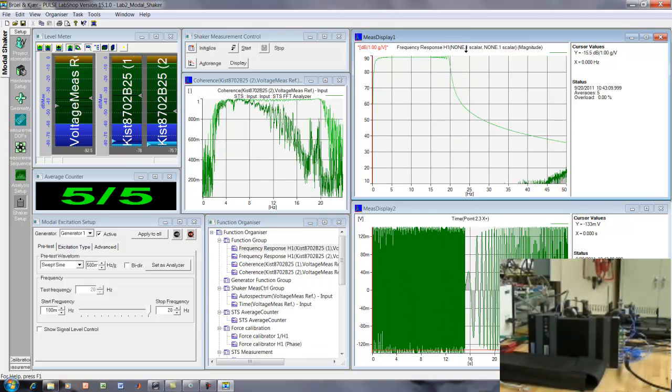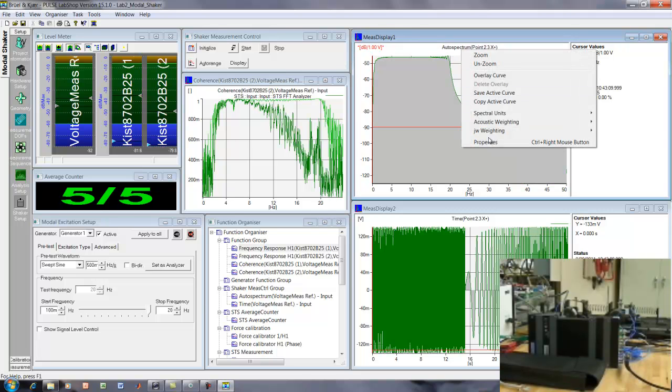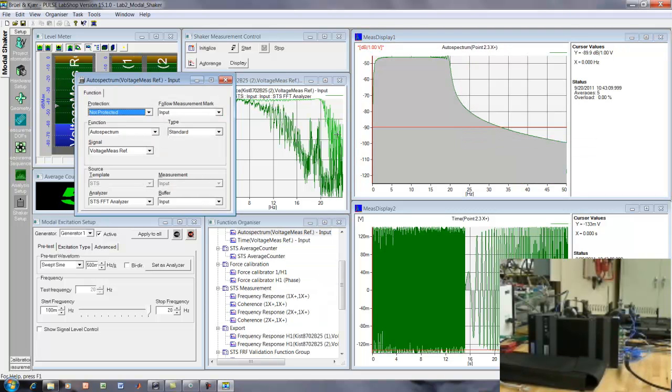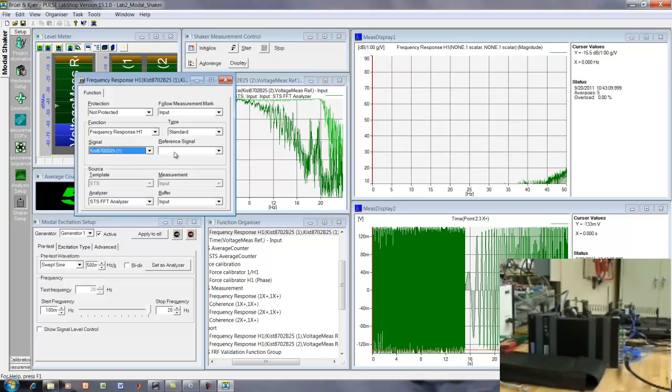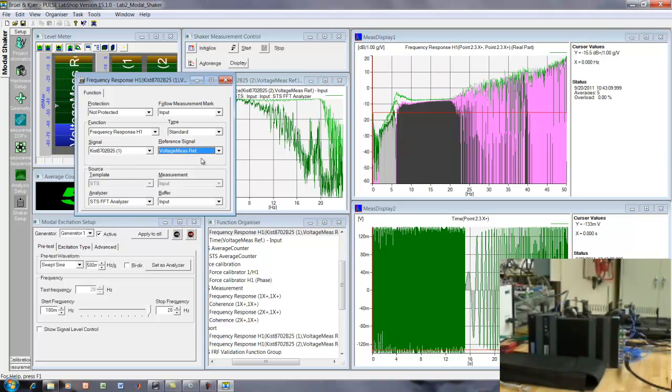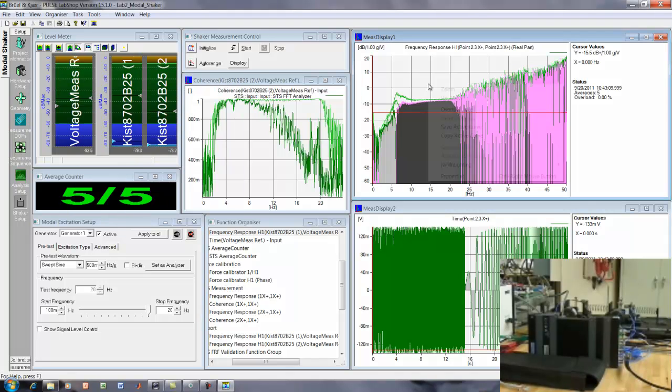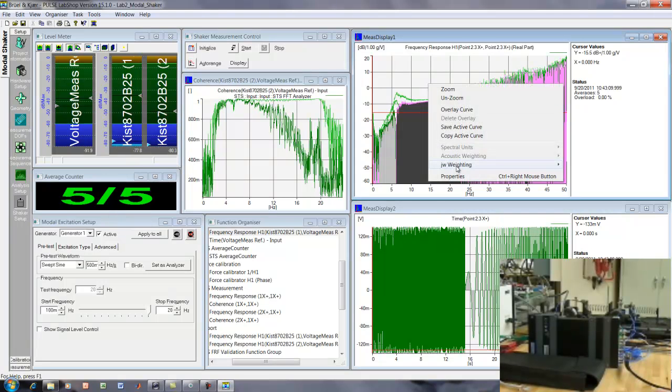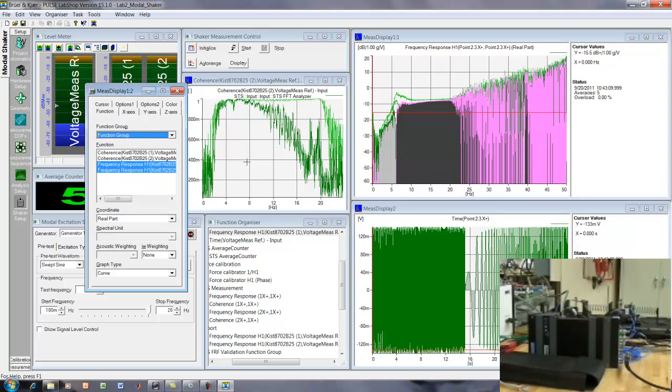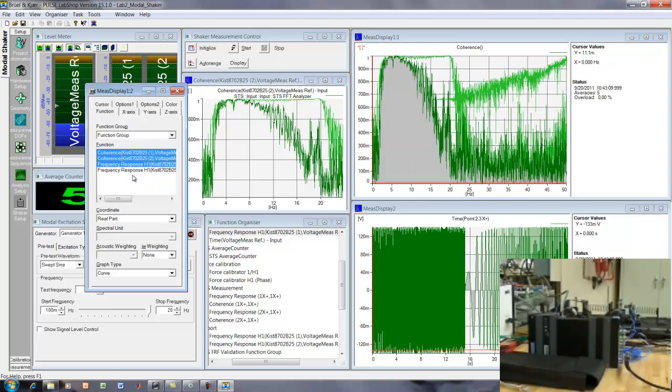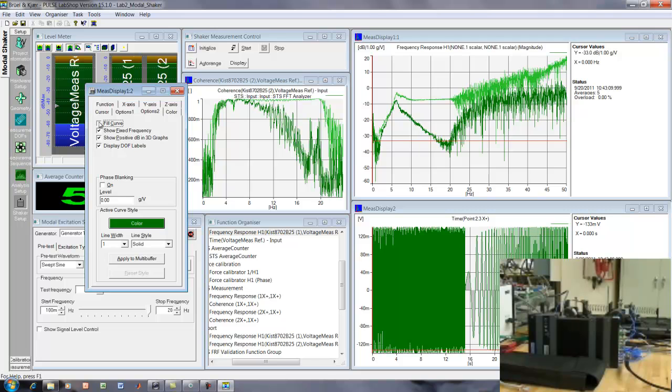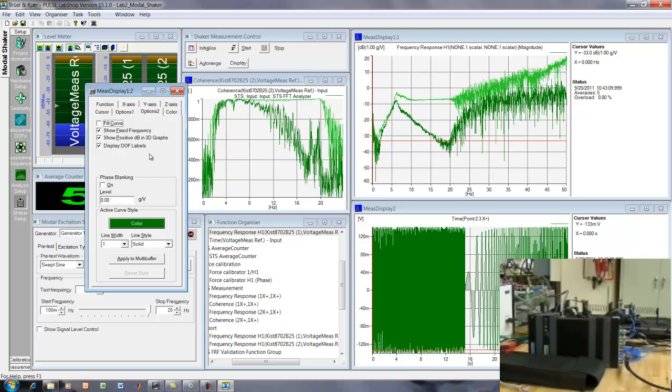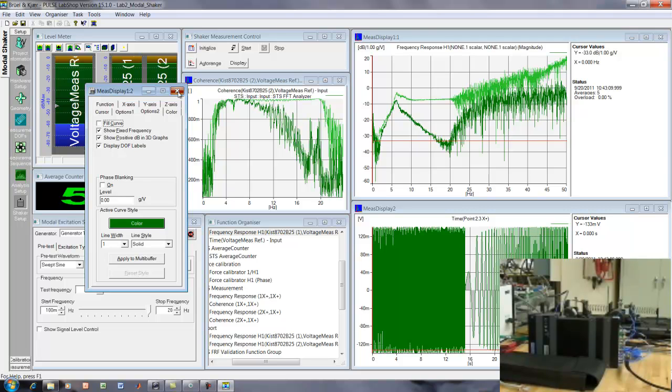What I'll do, though, is I'll just switch this up here to the frequency response. So, if I hit the properties of this figure, I'll say the function I want to see is the frequency response between the first accelerometer and the second. And away we go. And so, now, what we can do is just select the functions that we want to see, and I'll turn off the fill option so this is easier to see. Okay, so now we can see the two transfer functions that we've measured.